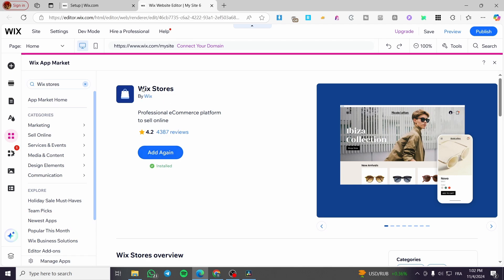So you are going to get this banner and also the title, the rating and the option to add it. You are going to add to site instead of add again.